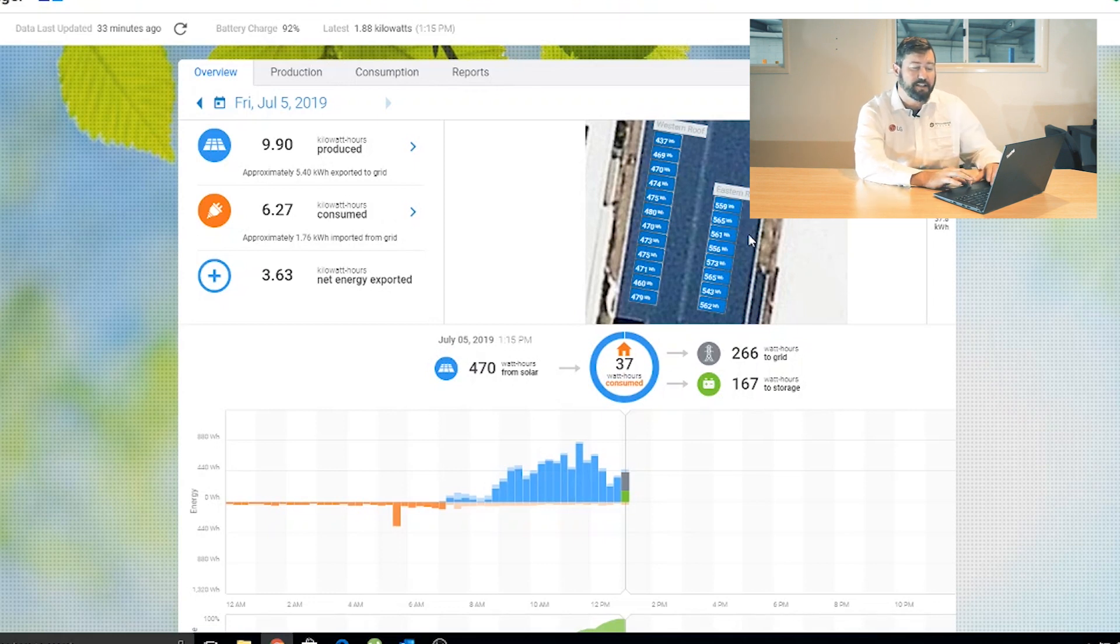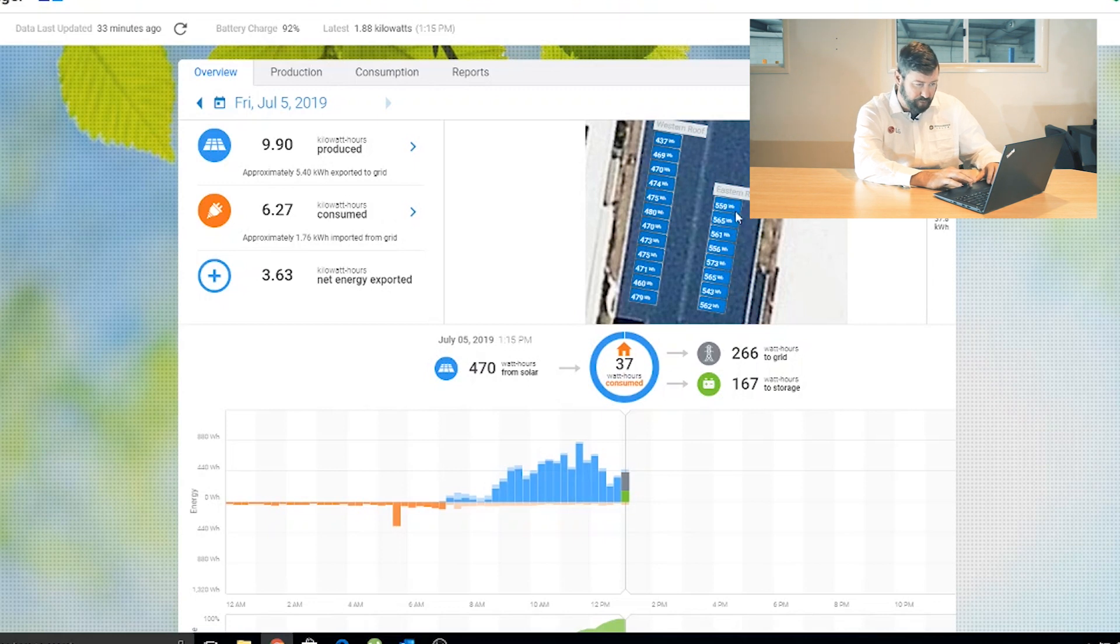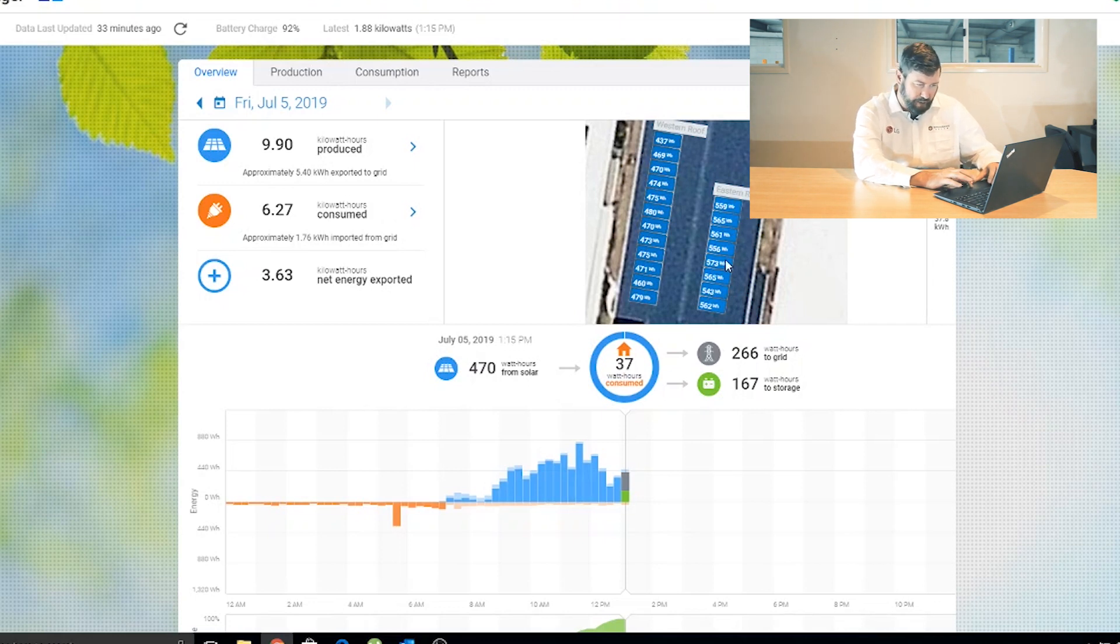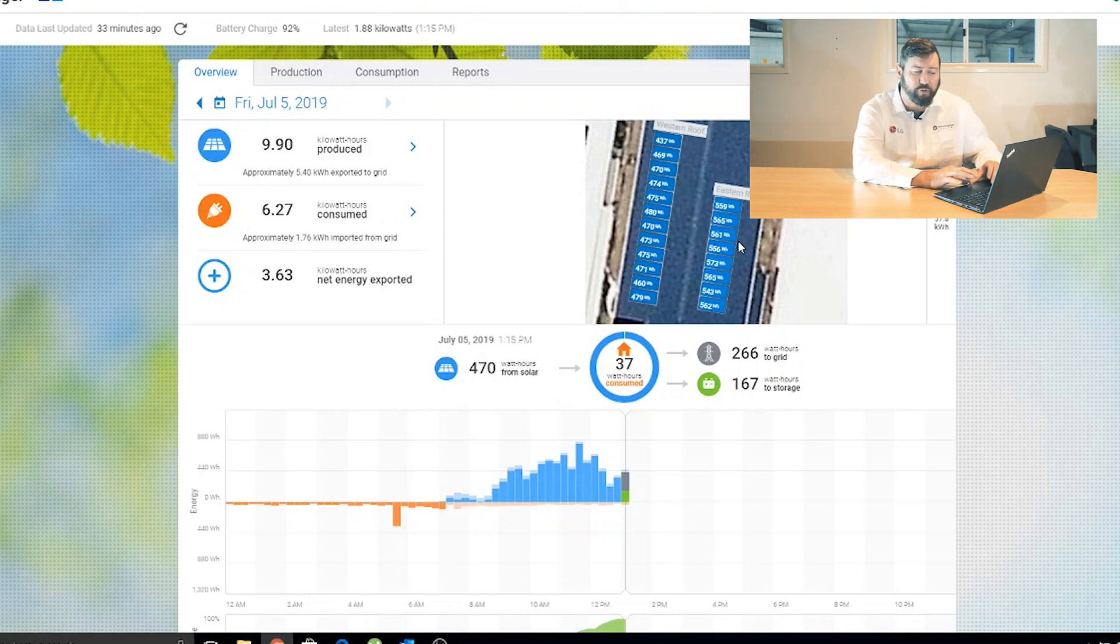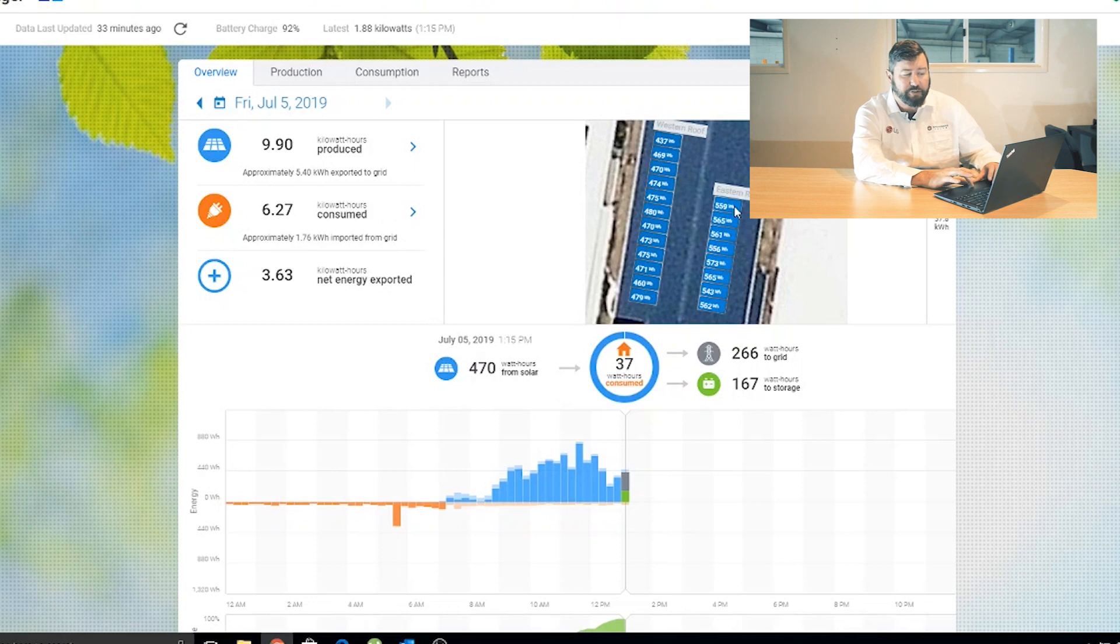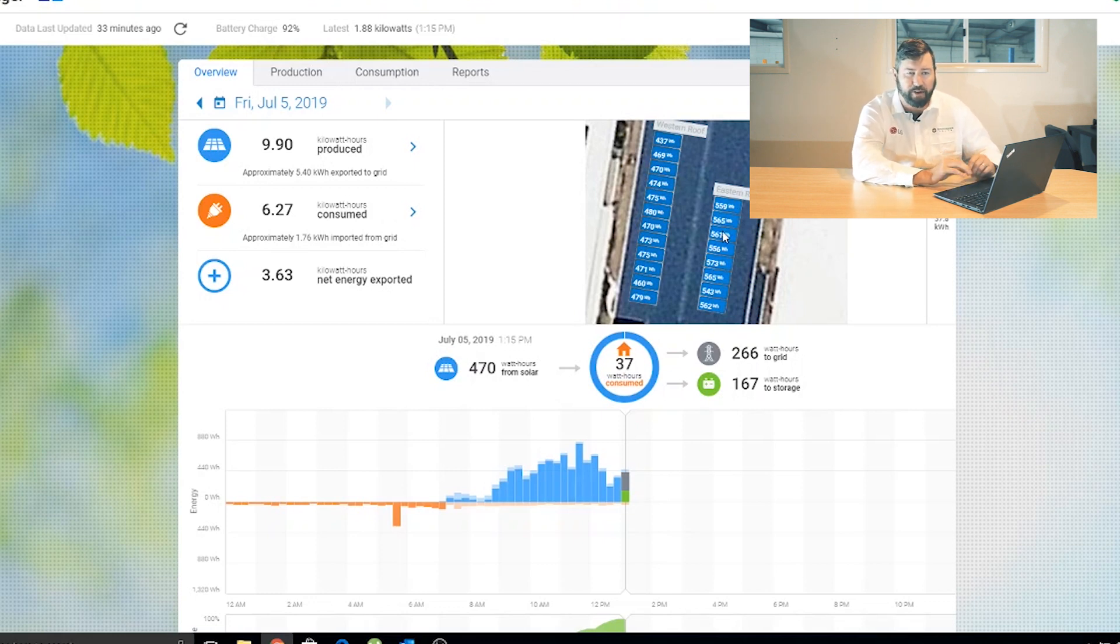So you can see on the eastern roof here, the different panel outputs from as low as 559 watt hours right up to 573 watt hours. So the panels on this roof are all within a fraction of each other. Shows us that each panel is performing at an acceptable level.